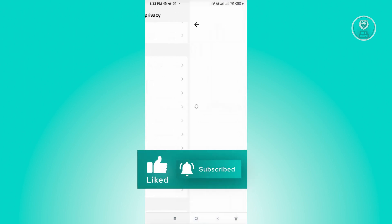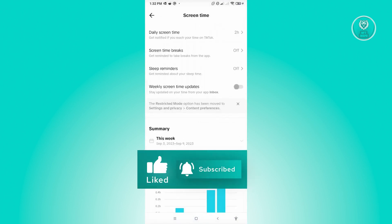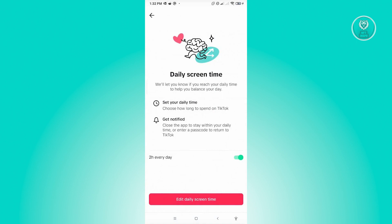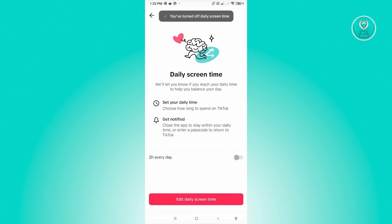Now in here, you want to click on that. Go to Daily Screen Time, and you'll see the options there. What you need to do is just make sure that you disable the 2-hour everyday option. Just click on the switch next to 2-hour everyday, and you'll be able to turn off daily screen time.